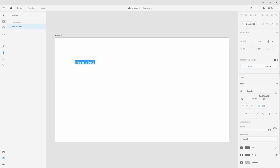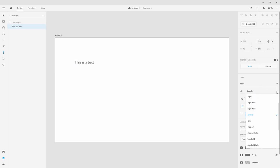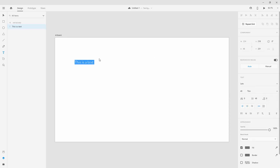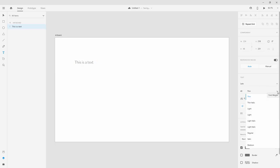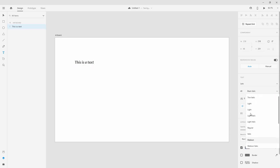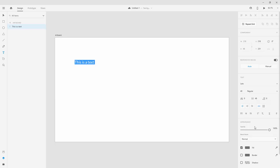Here we have the font weight. Depending on the font you have installed for your project, you will have different weights available. This font comes with a lot of different weights — it goes all the way from Thin, which is really thin and hard to see unless it's large, all the way down to Black Italic. Let's keep it at Regular.